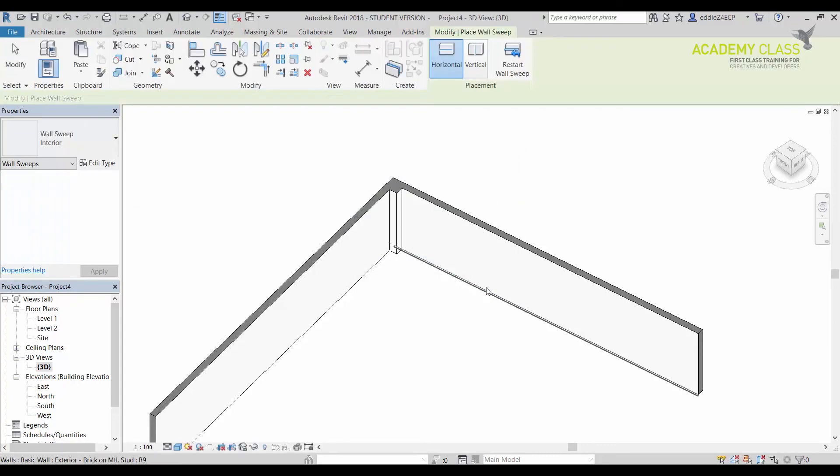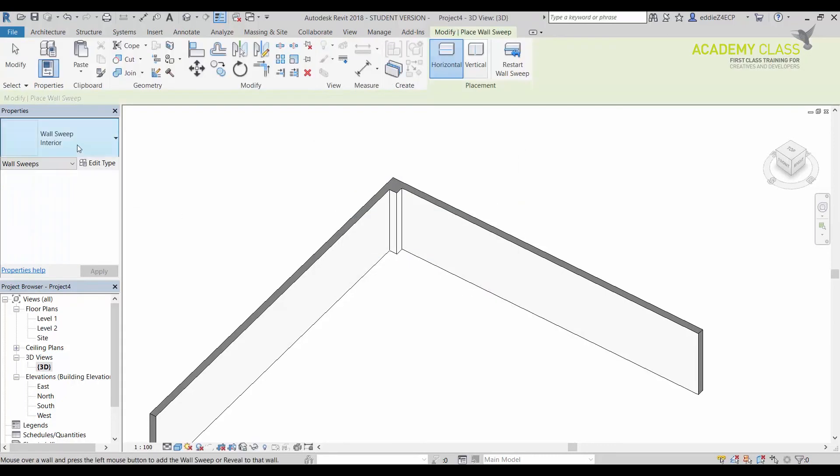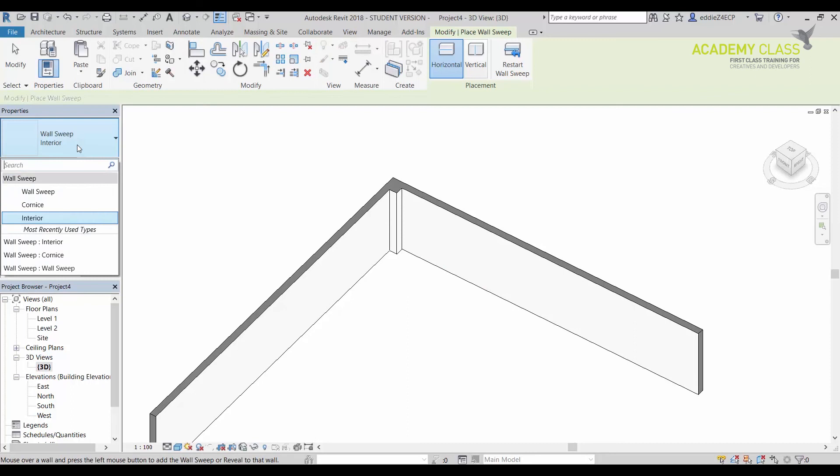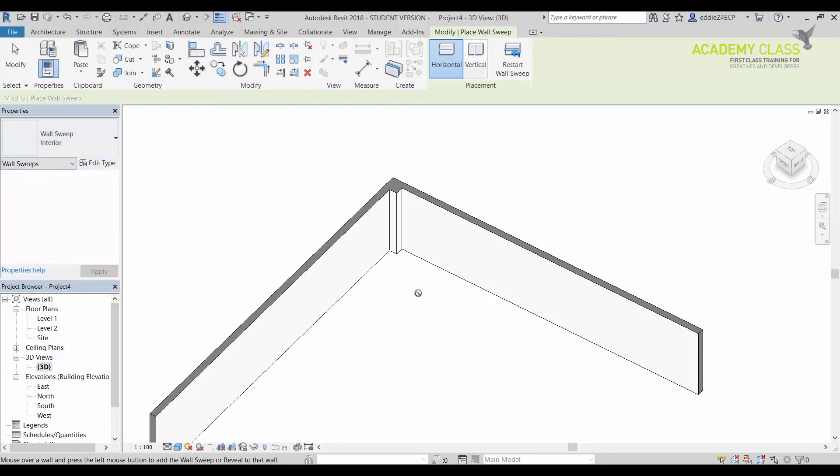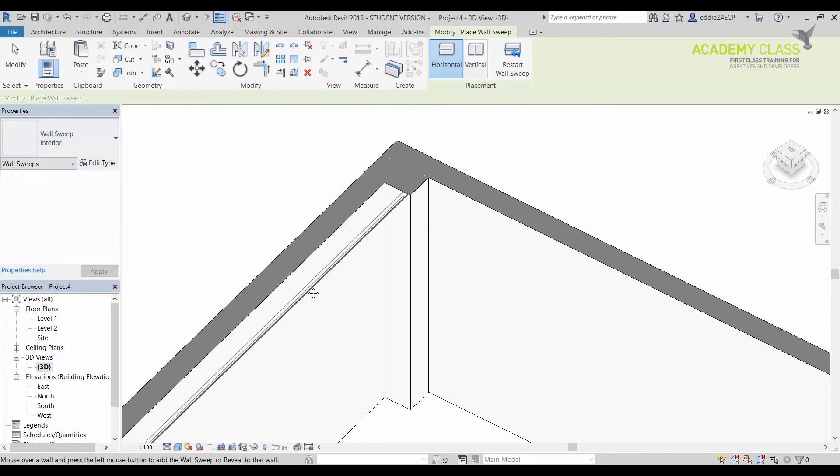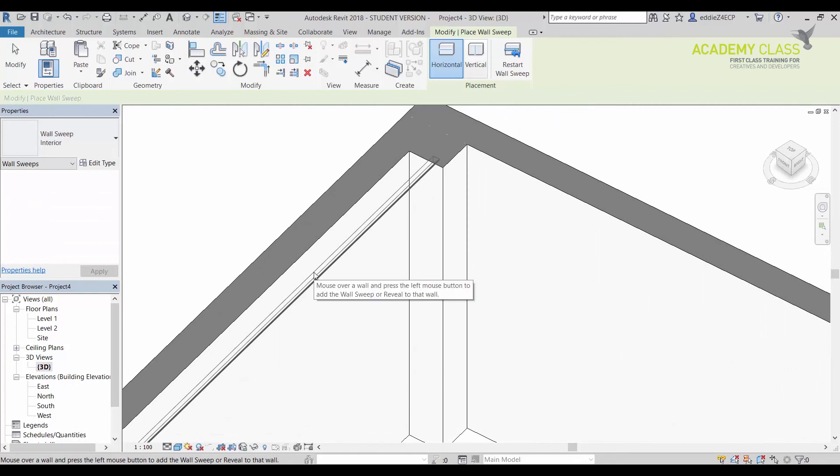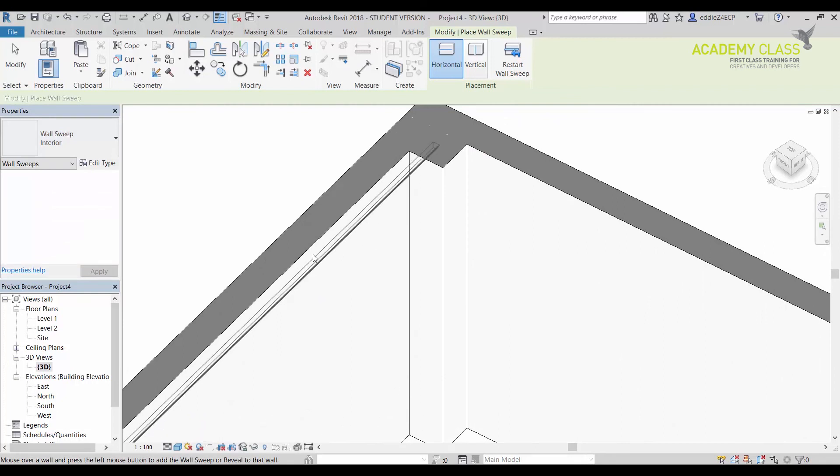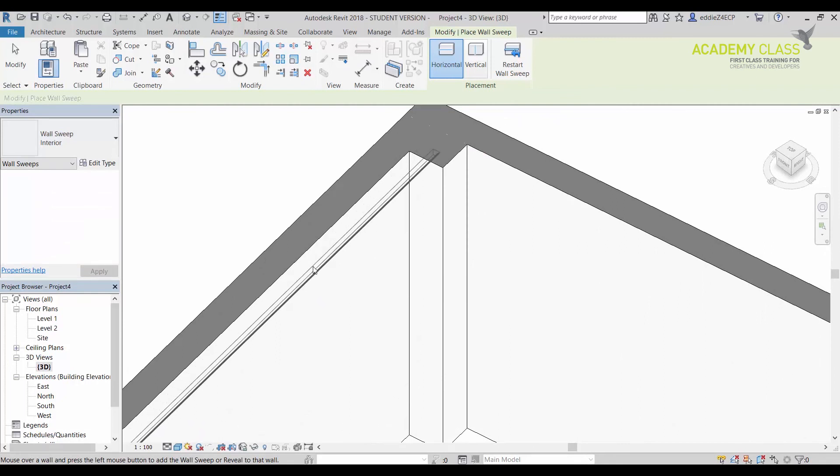I'm going to click on interior wall sweep that I made just a few minutes ago. The thing is, if I want to place it up here and up here, all fine.